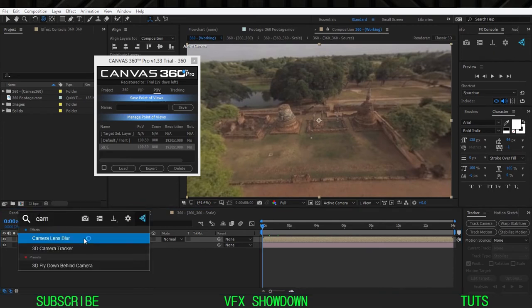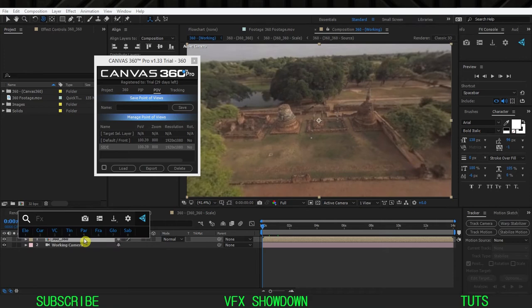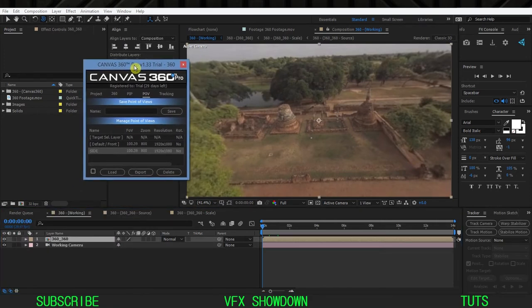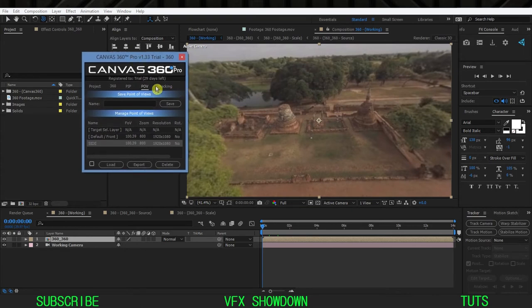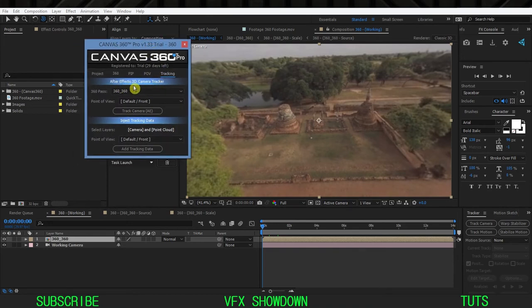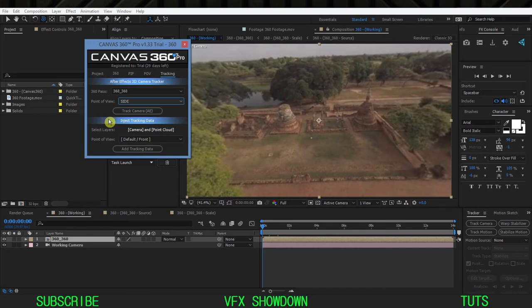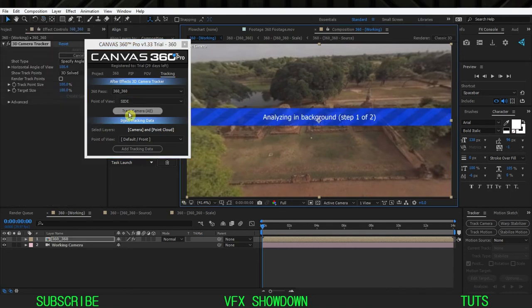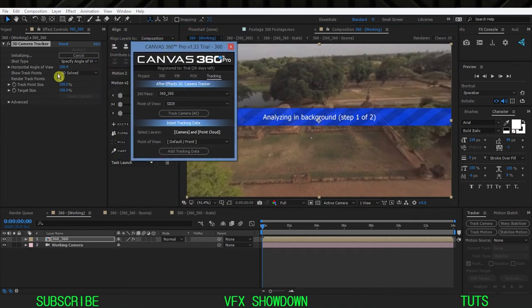Usually we'd select this layer and add a camera tracker, but we're going to track it using the Canvas 360 script. In the POV section we have a Tracking option — click on that. It will track using the After Effects 3D Camera Tracker. It has '360 pass' selected and the point of view is set to Side View because I want this area to be tracked. Simply hit Track Camera and it will track using the 3D camera tracker with specific settings for this footage.